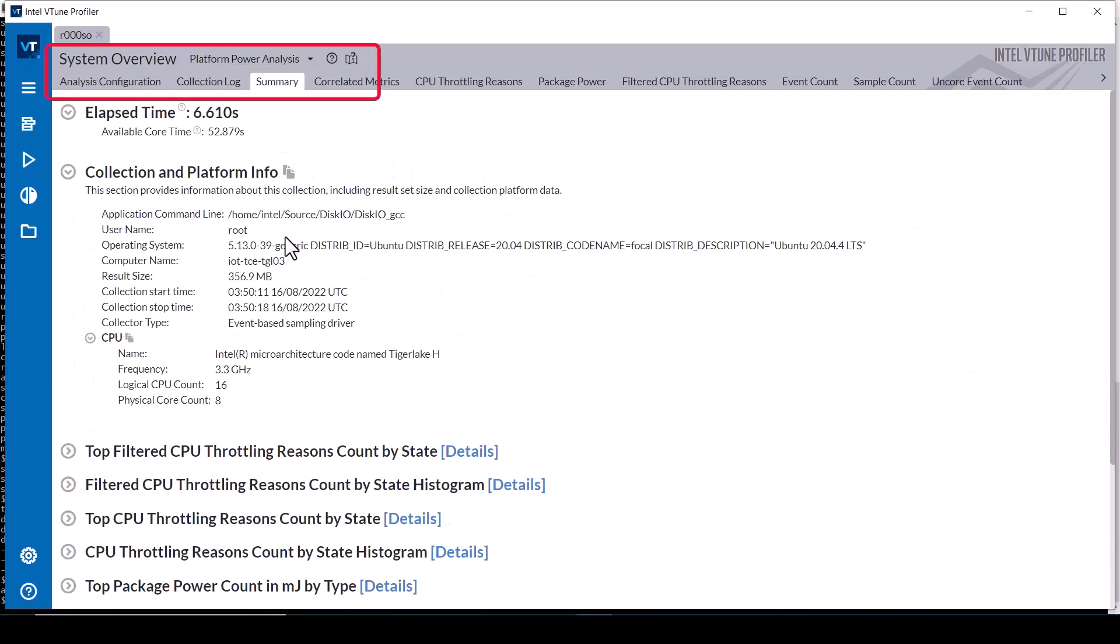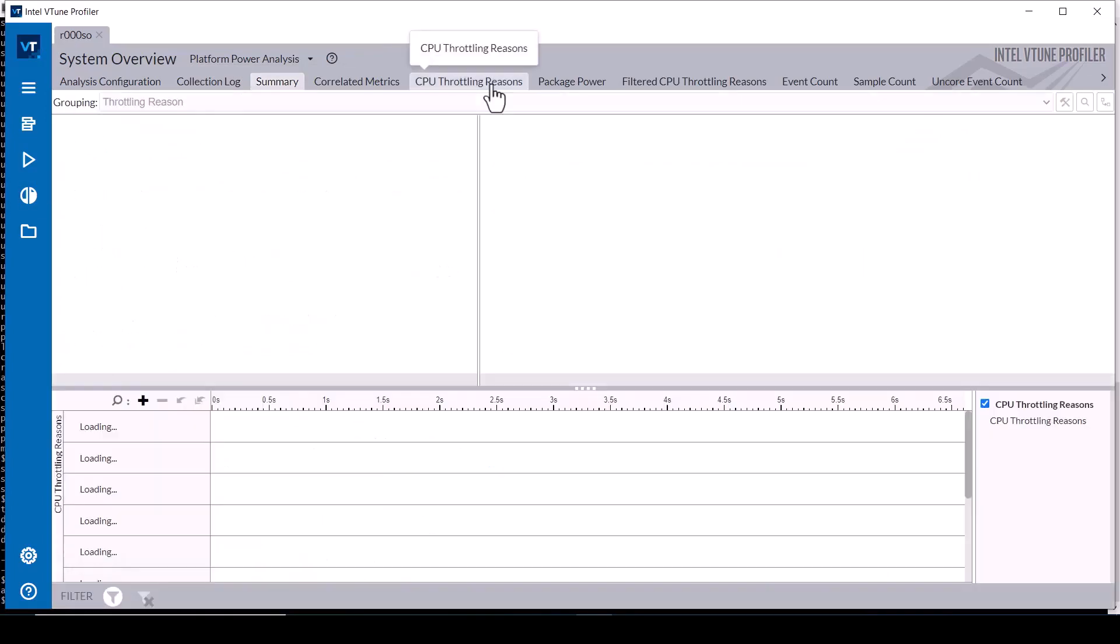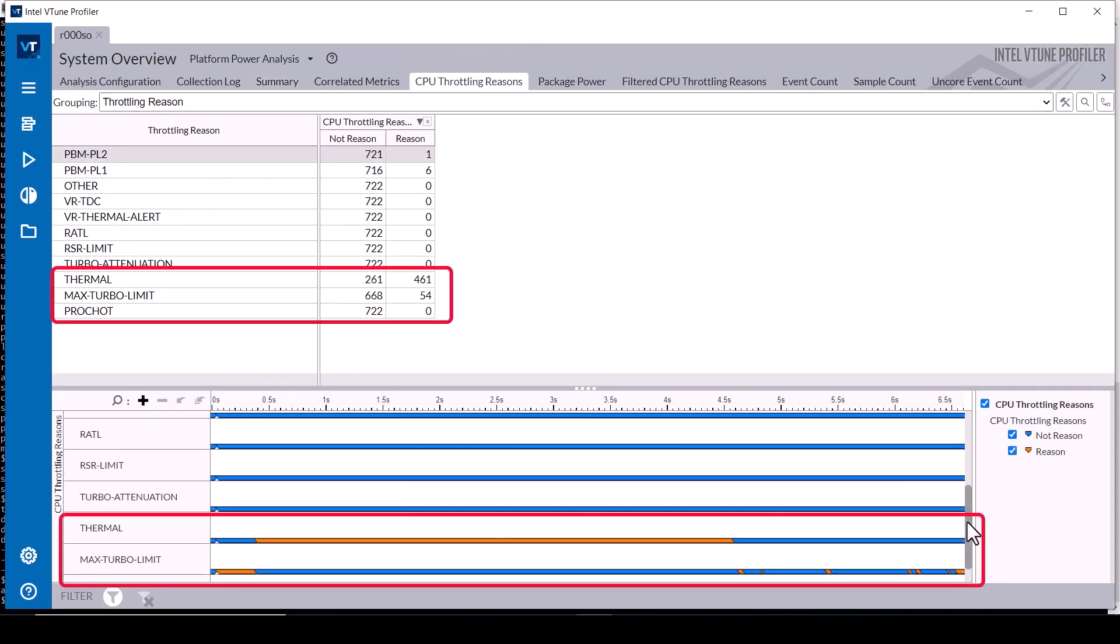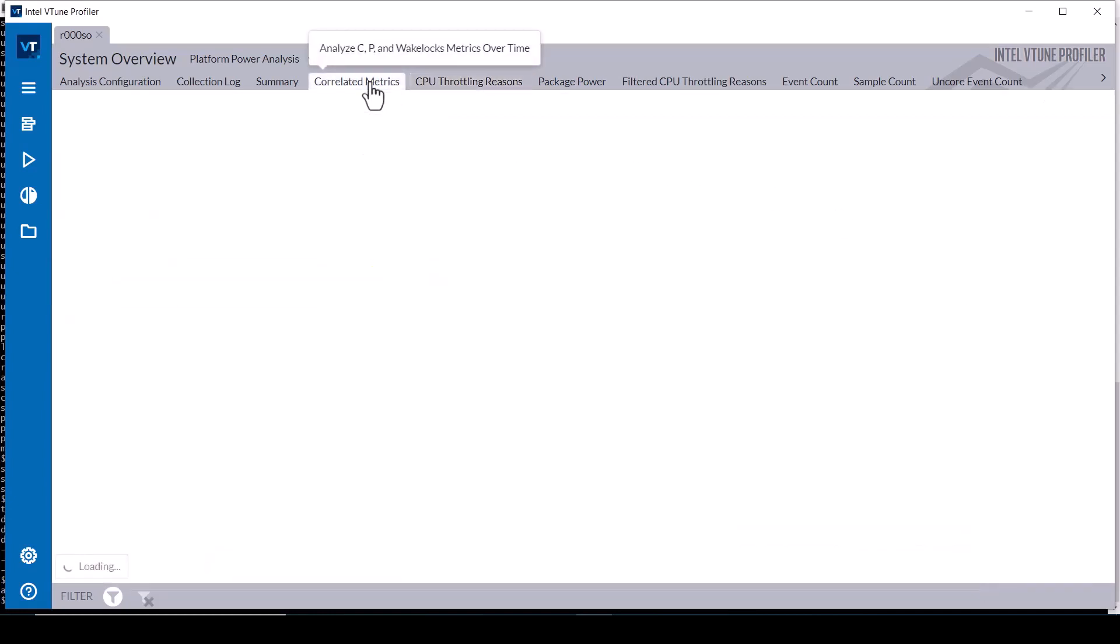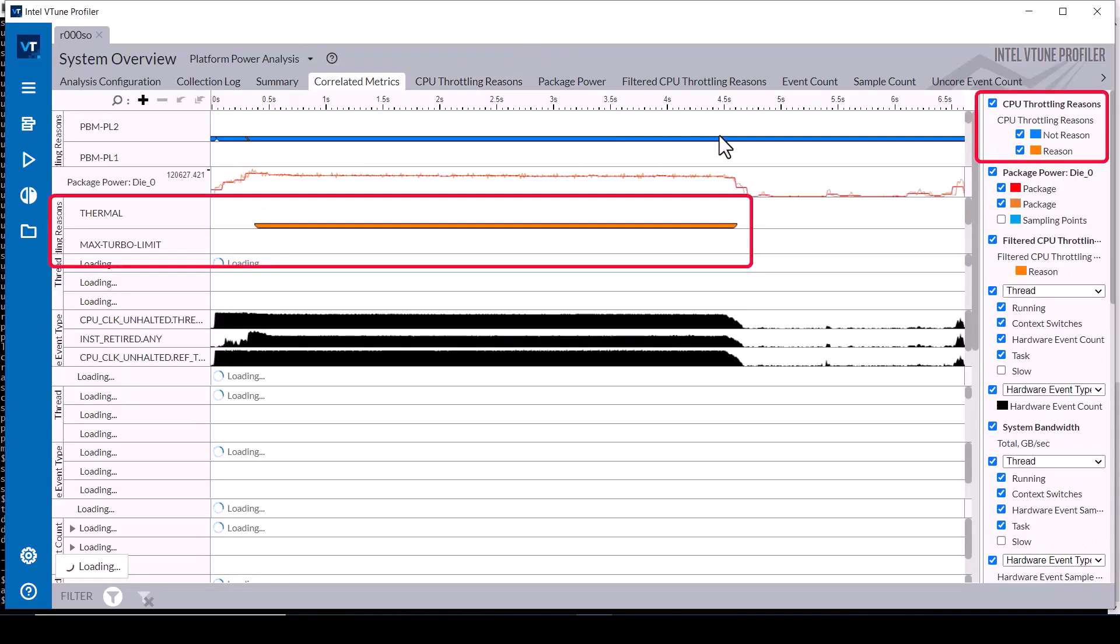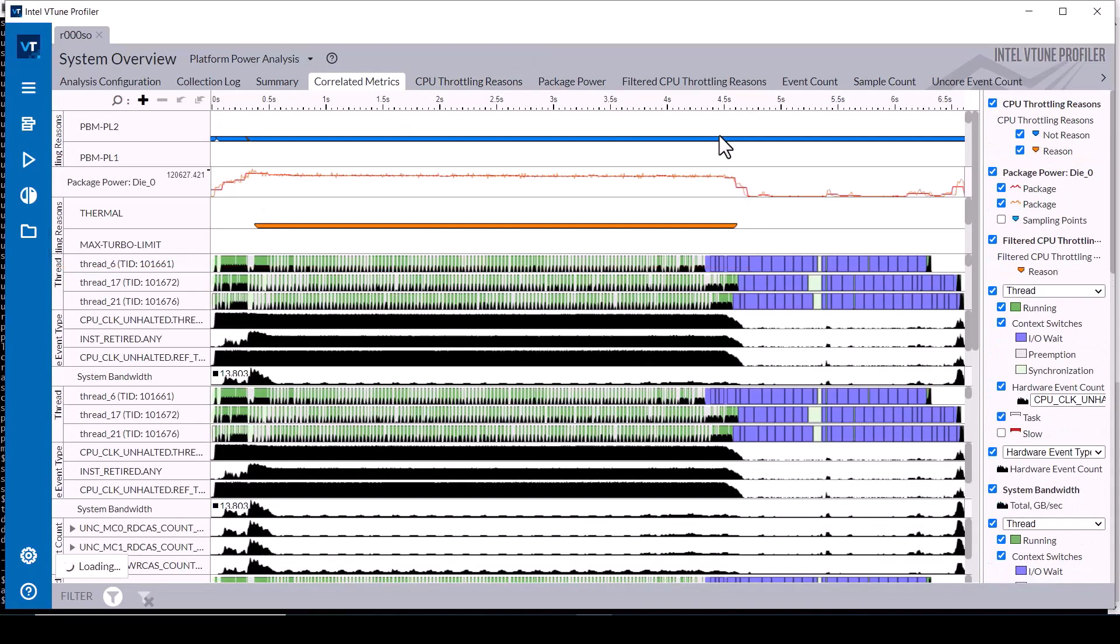Similar to the previous case, the platform power analysis viewpoint shows more detailed energy and throttling data in the summary tab and a timeline in the CPU throttling reasons tab. The correlated metrics tab shows all the energy and throttling event data in a single view. The metrics can be hidden by deselecting the metric checkbox to simplify the view to focus on just the metrics of interest.